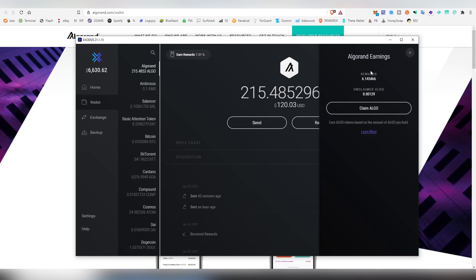This will bring out the Algorand earnings, showing how much I've made so far and the unclaimed Algo, which is updating every three minutes to my understanding. You do require one Algorand in order to receive Algorand rewards.